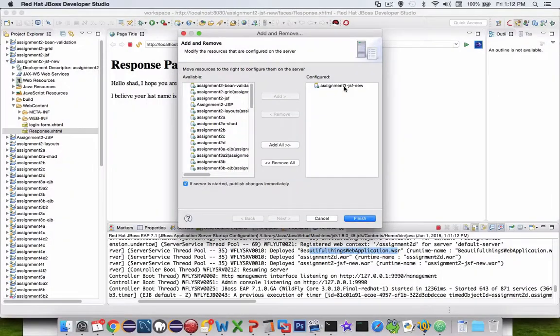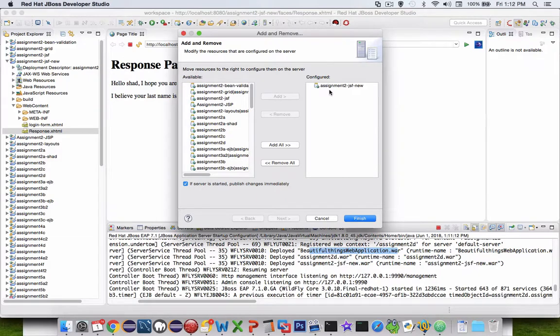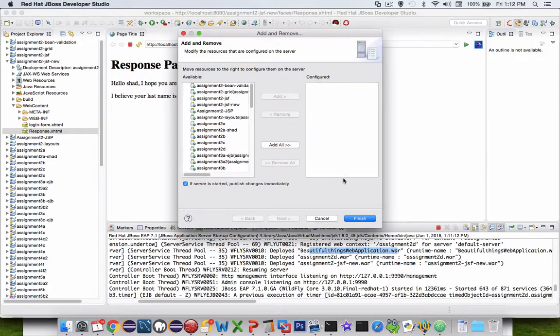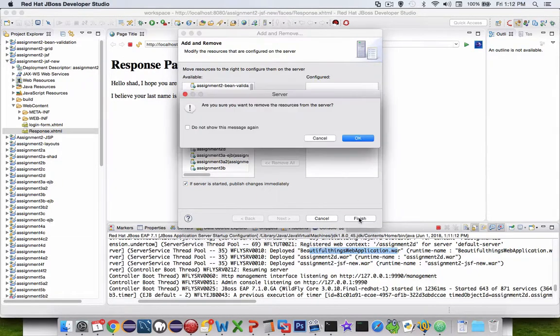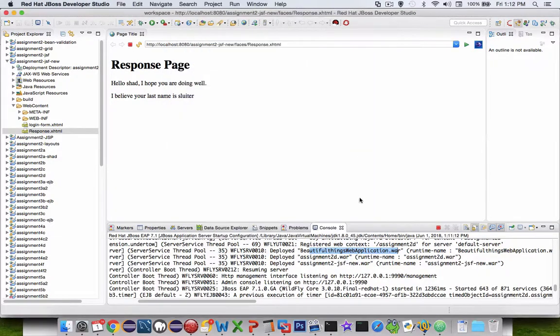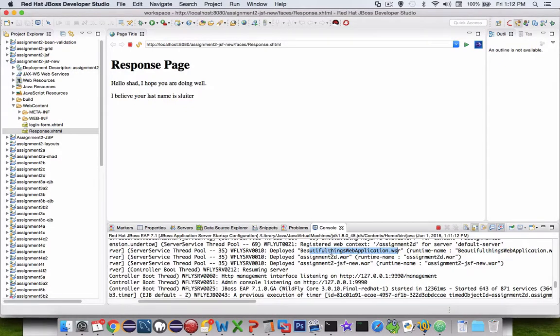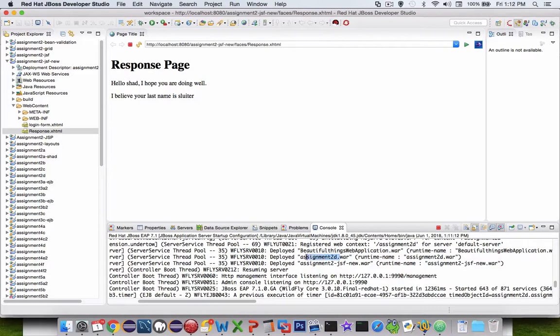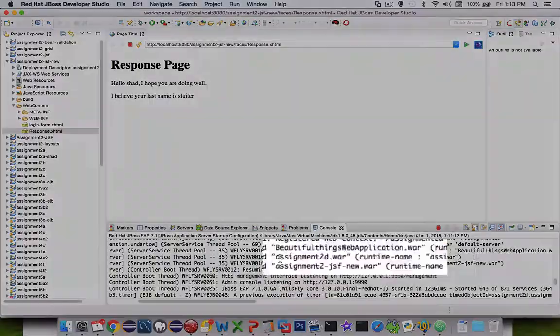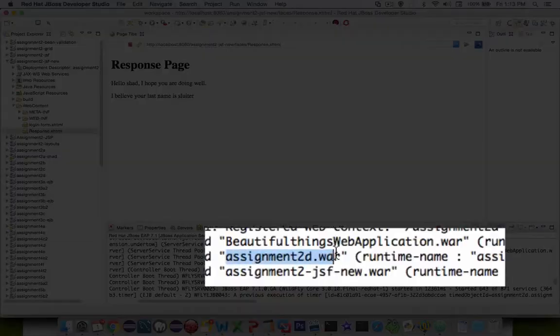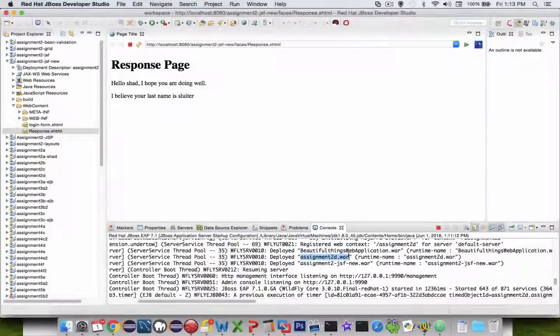But where is that other one? 2d. 2d isn't in my list of things that are running. Even if I click finish and remove everything, it still doesn't want to remove. So how do I get rid of 2d even though it's not in the list of currently running apps? I want to track down assignment2d and figure out how to delete him from my currently running applications.